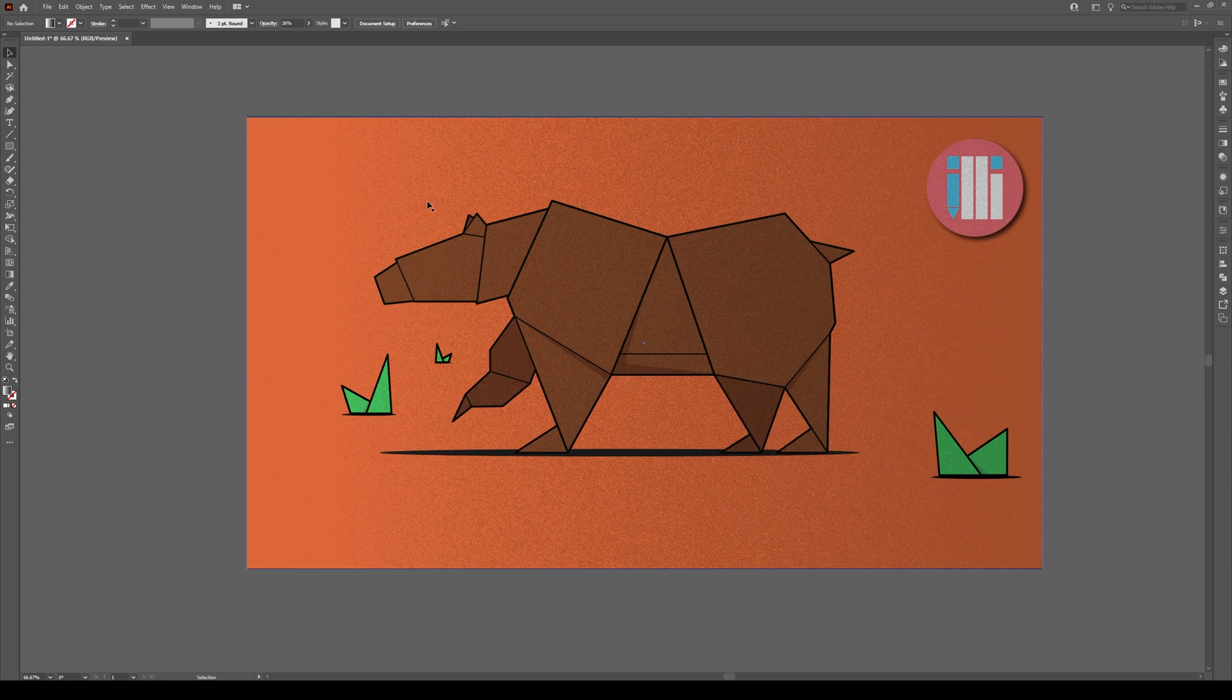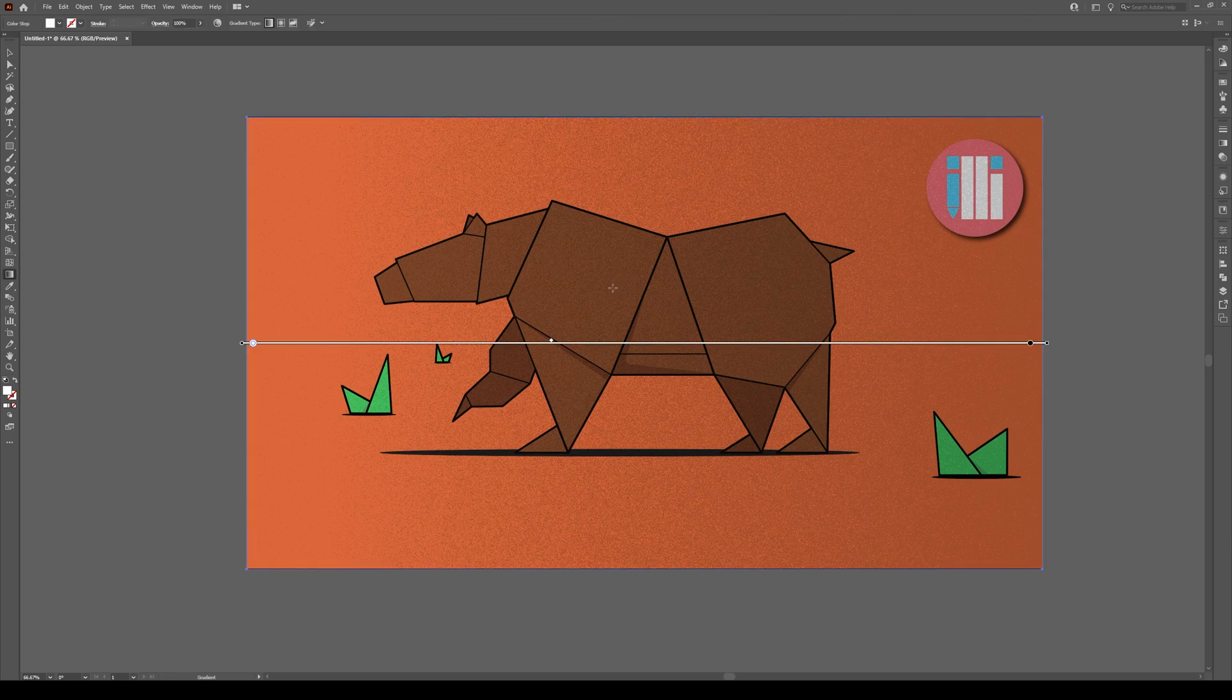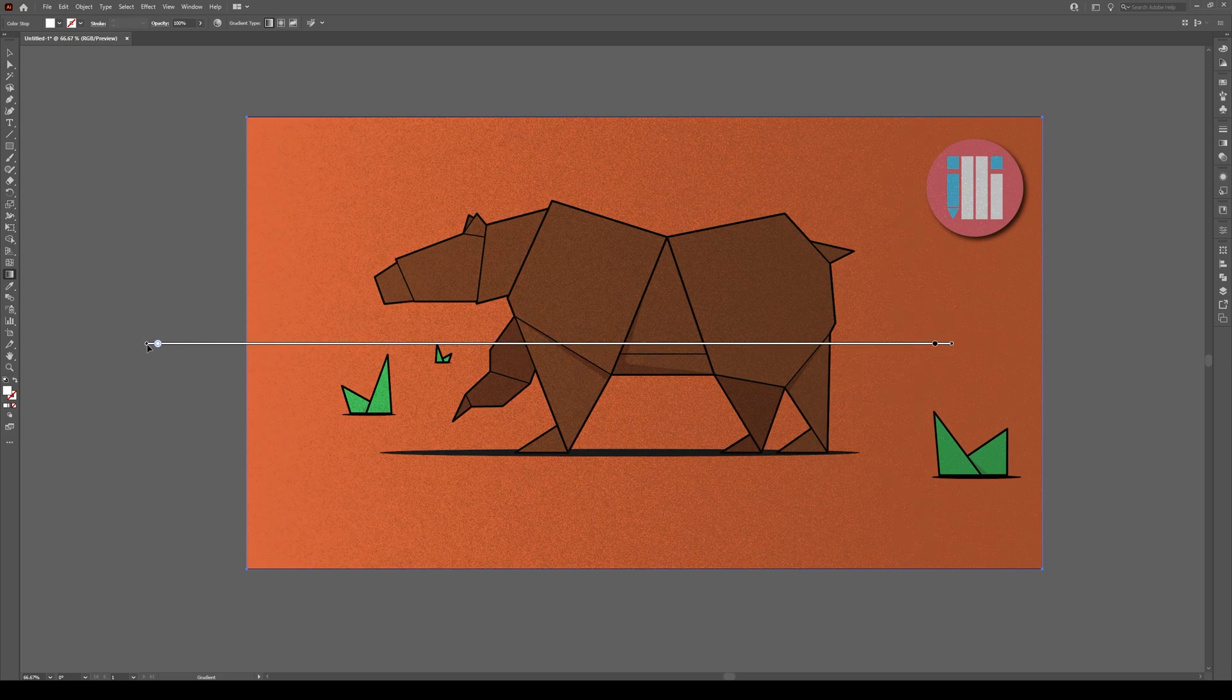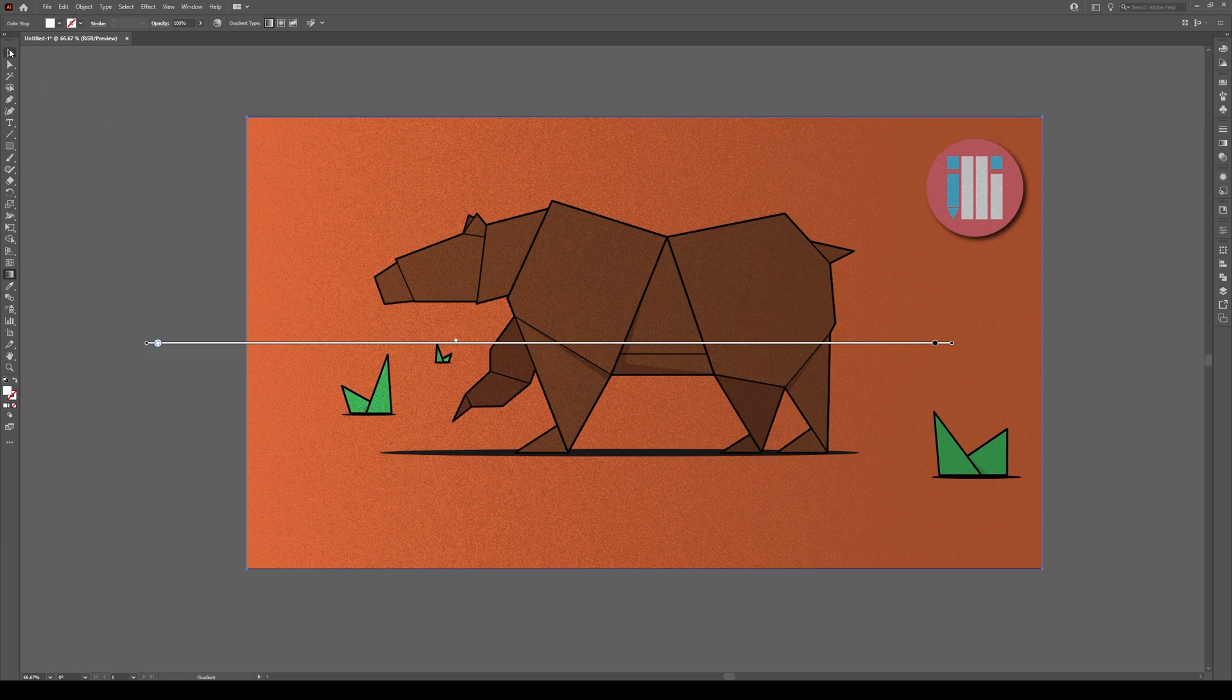All we have to do is select that layer, press G, which is our Gradient Key, and now we can actually move this. We can move it down a bit more, and we see a bit more noise right here, and a bit more solid over here. Quite simple.